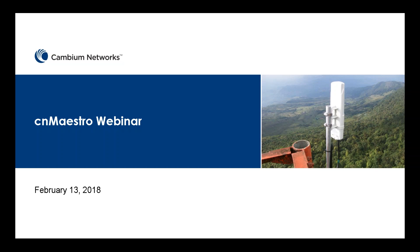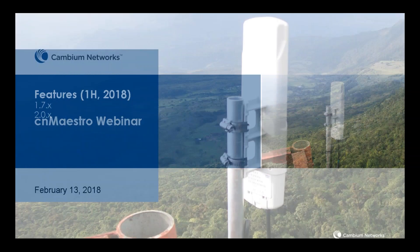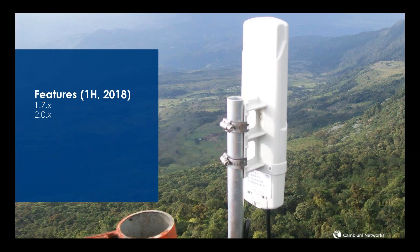Thanks, Ray. This presentation is going to be on CN Maestro. We're going to be talking about features we are working on right now — primarily things targeted for the first half of 2018. We're not going to give an overview or go through things we've released recently. The releases they'll be included in are the 1.7.x release and the 2.0 release.